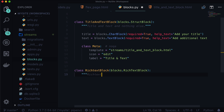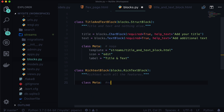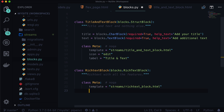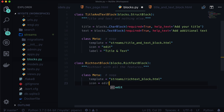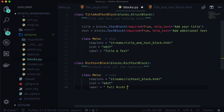Add a docstring: rich text with all the features. And let's add a class Meta. Template is equal to streams/rich_text_block.html. I'm also going to use the edit icon for this one. And label — let's call this one Full Rich Text.